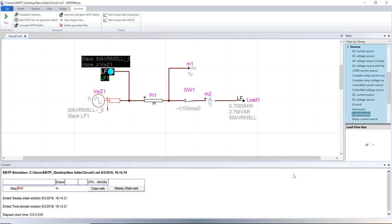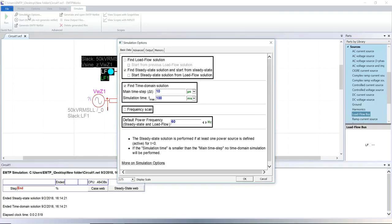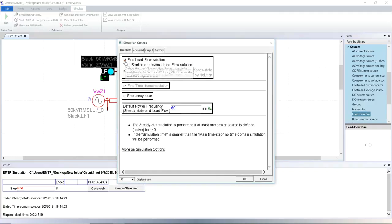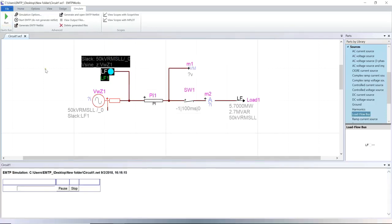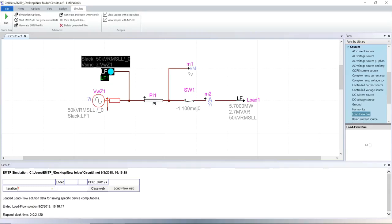Our circuit is now ready for the load flow calculation. To run it, go to simulation options in the simulate tab and check find load flow solution. Click on the start button. The load flow conditions have been found. The load flow solver uses an iterative Newton method for solving its systems of equations. The number of iterations required is noted in the console.